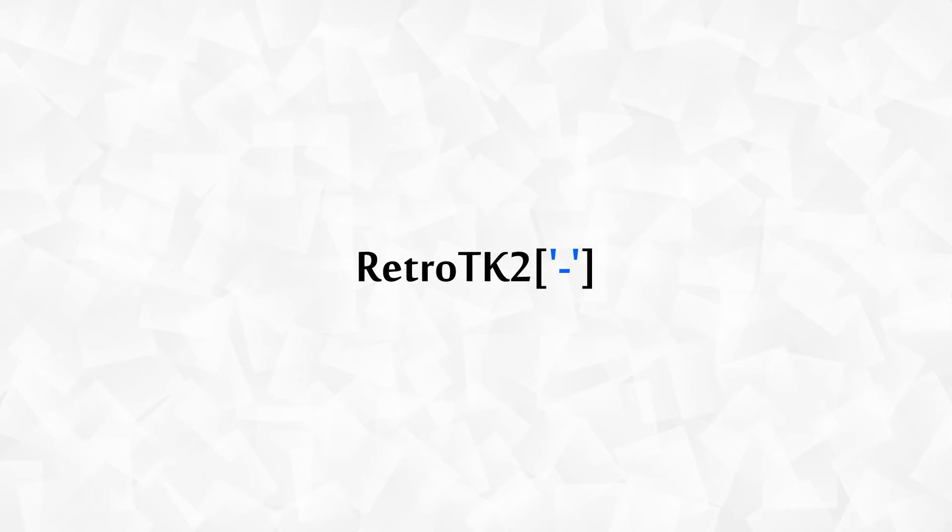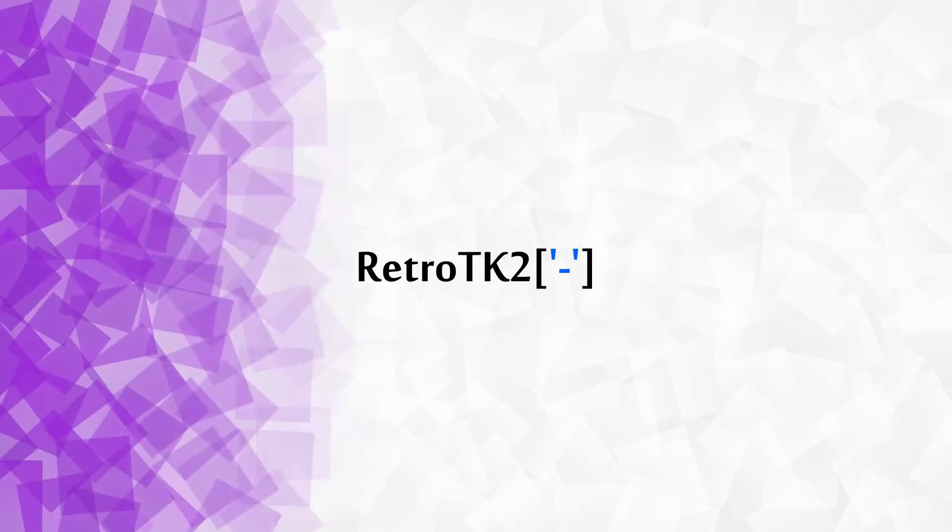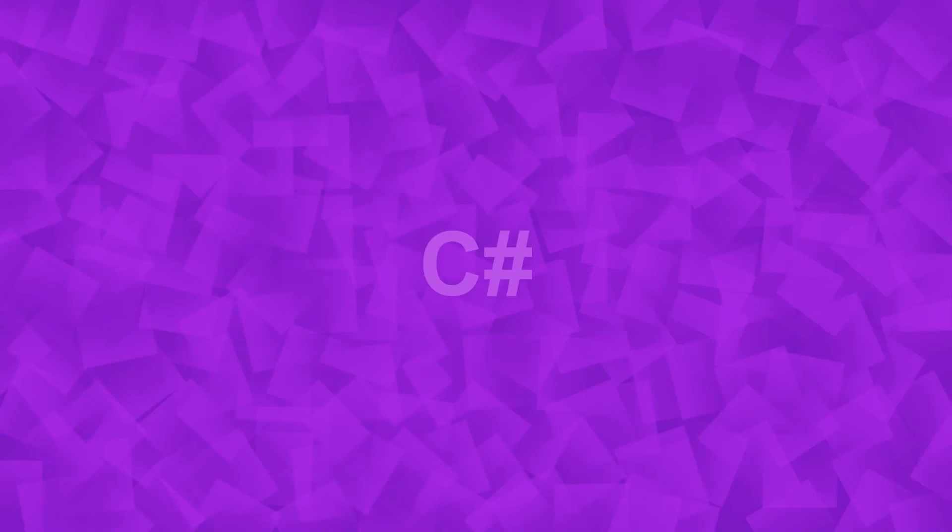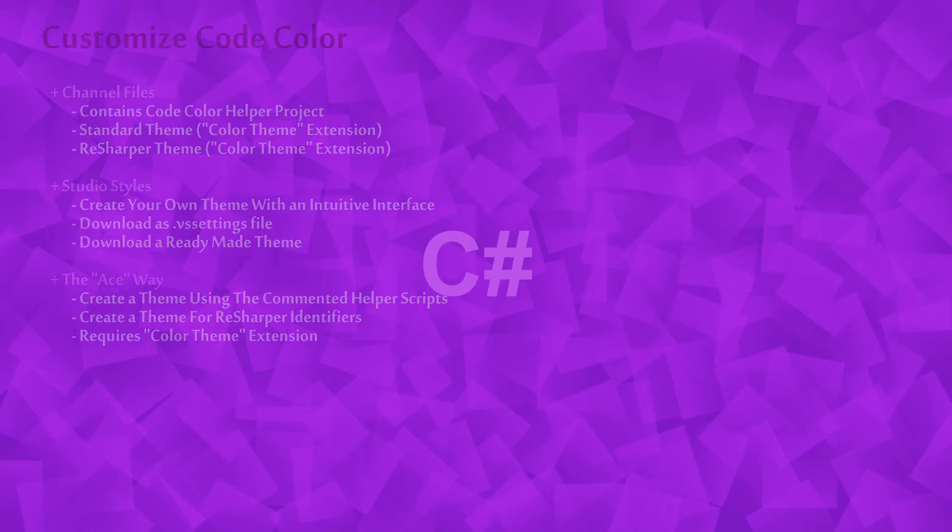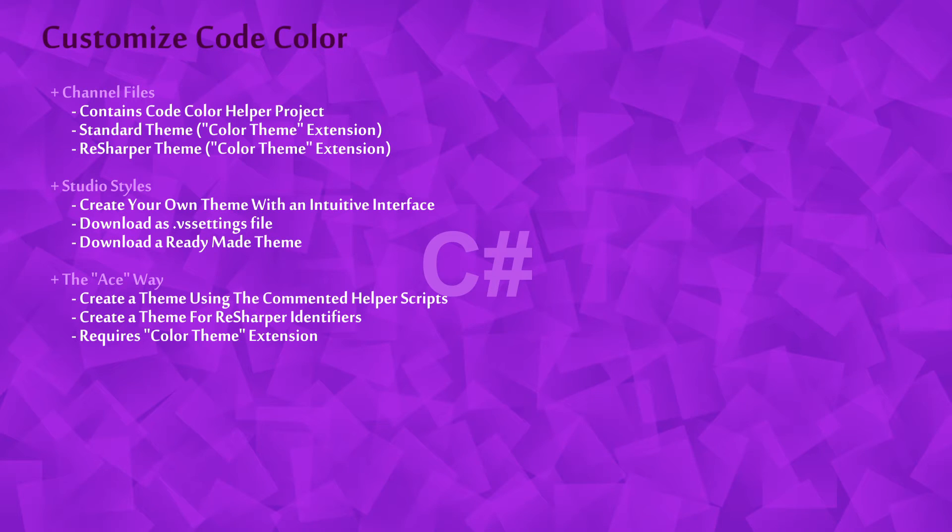Hello Ace, this is RetroTK2 and welcome to this C-Sharp tutorial. Today we're customizing our code color Ace. We'll take a look at a variety of ways to do this, both with the standard color and resharpers.